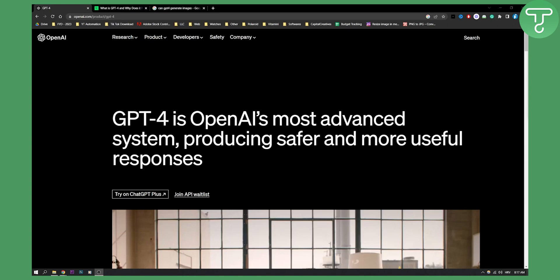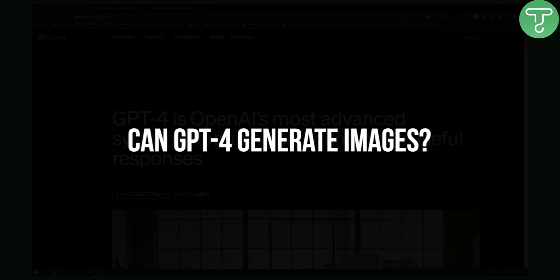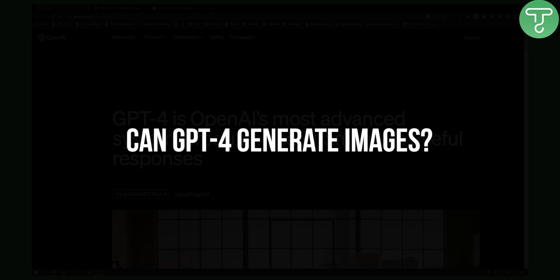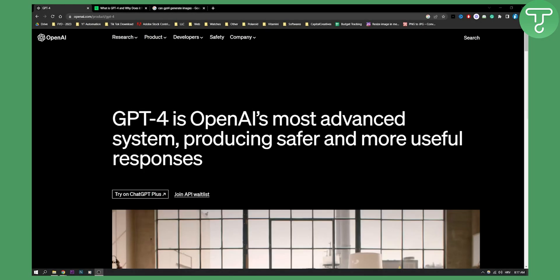Hello everyone, welcome to another ChatGPT-4 video. Today I will show you if GPT-4 can generate images.